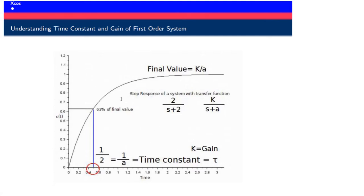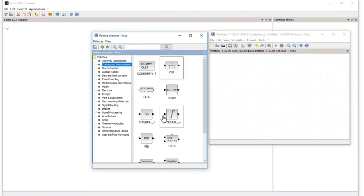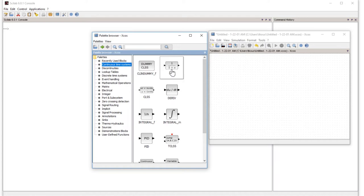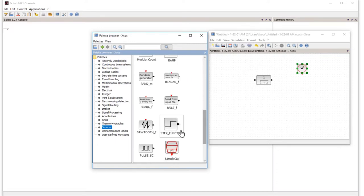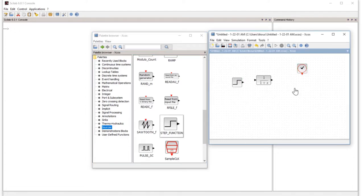Now let's start the simulation. First, we get the transfer function from continuous time systems. You can just click here and drag it. Similarly, from sources we need a clock and a step function. This is our clock, this is our step function.